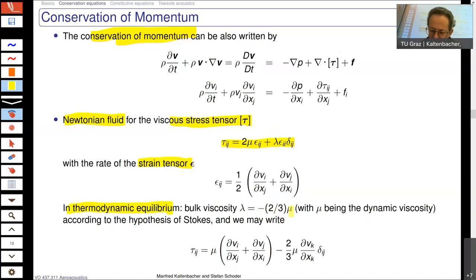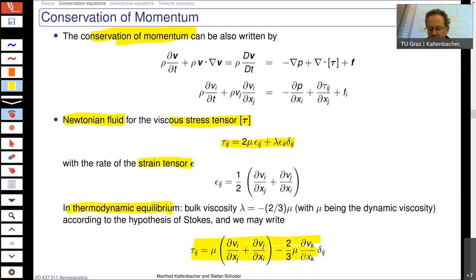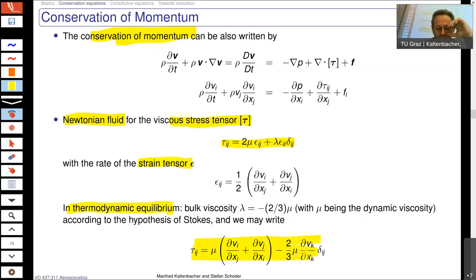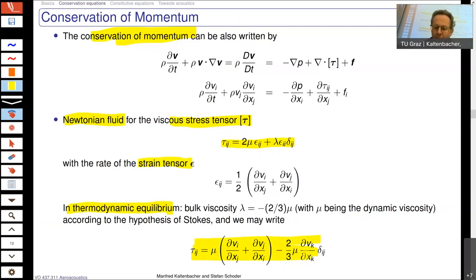The viscous stress tensor is a very important quantity in fluid dynamics. However, when we go over to acoustics, it is a term which we neglect. For pure acoustics, we speak of wave propagation in a non-viscous medium, so you just set the viscosity to zero.